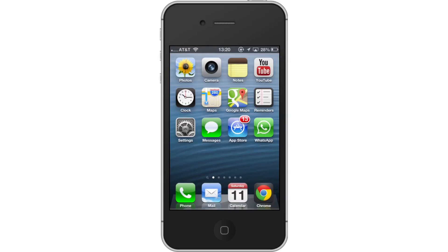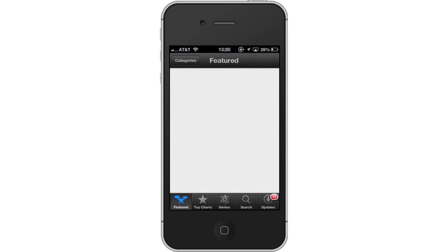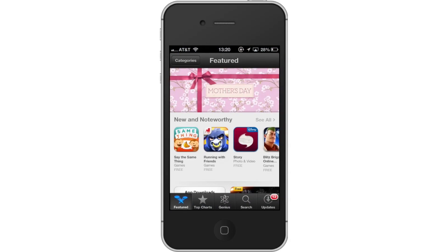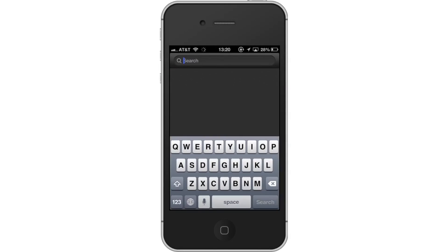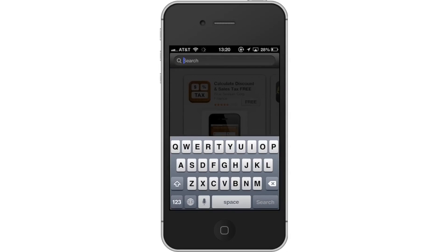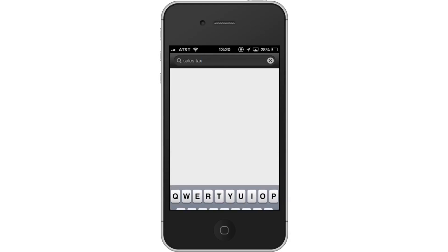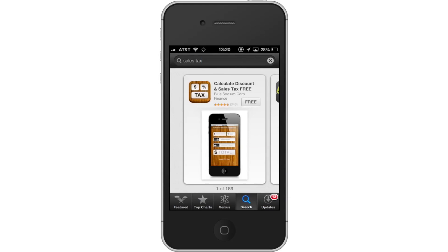First, tap the App Store icon. Then tap the Search tab. By default, you will be sent to the Featured tab. Tap the Search tab to start searching. Then type Sales Tax. Assisted Search results will help you find what you're looking for. Hit Search. The Sales Tax app will be the first option shown. Hit Install and the app will automatically begin downloading. Then open the app.